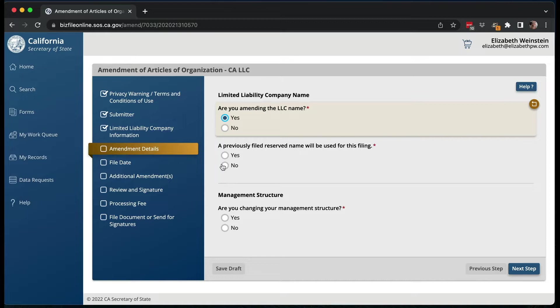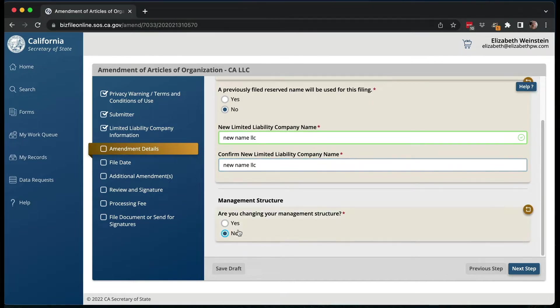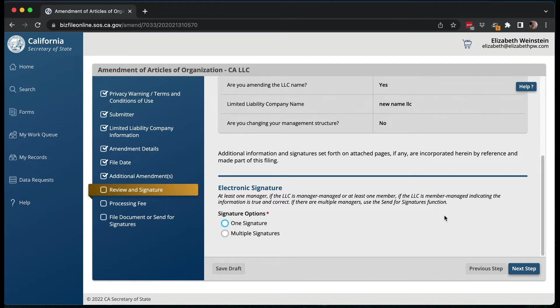Let's look at the LLC and see how things are different. The LLC is going to be very similar — you have this big disclosure that you need to read the first time. You have the submitter, the information about your limited liability company, and let's say you're amending the name. Are you doing a previously filed reserve name? No. You put the new name, LLC — obviously it won't be 'new name LLC,' you will put the actual new name. Are you changing the management structure? If you say yes, you can change it to one manager, more than one manager, or all LLC members. The LLC is a bit simpler than doing a corporation, and this is an example of why I recommend doing an LLC if it's possible for you.